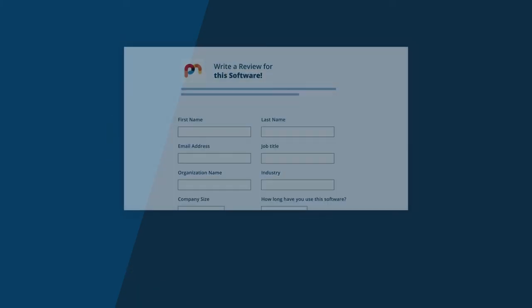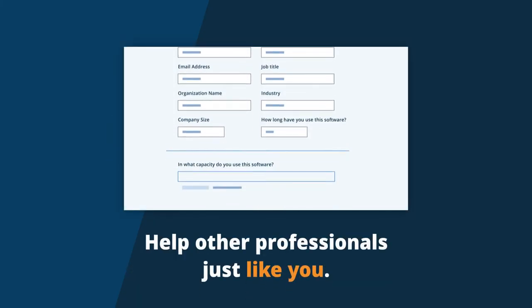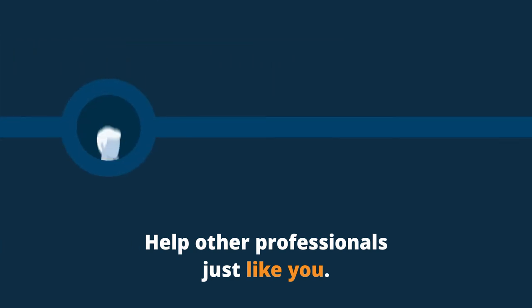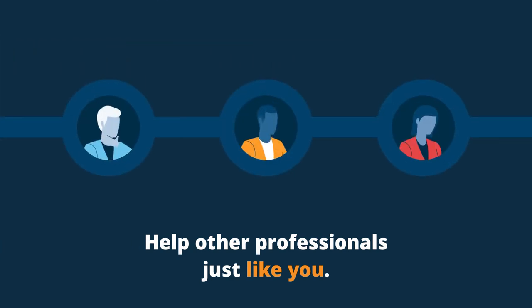When you share your software experience, you're helping other professionals just like you who search high and low for trusted software reviews from those in their own industry facing similar challenges.